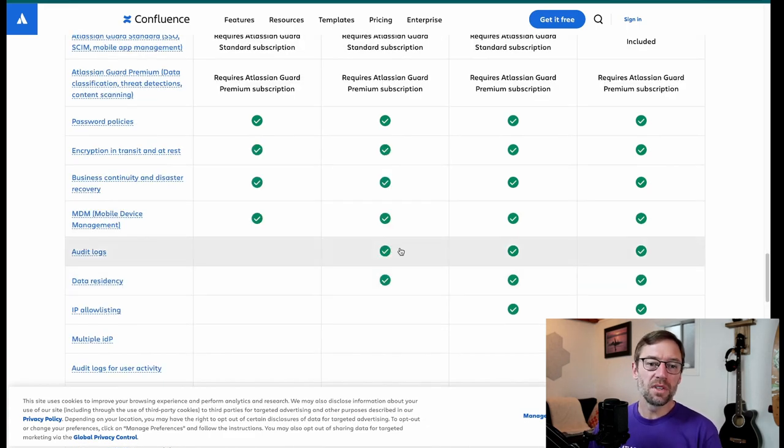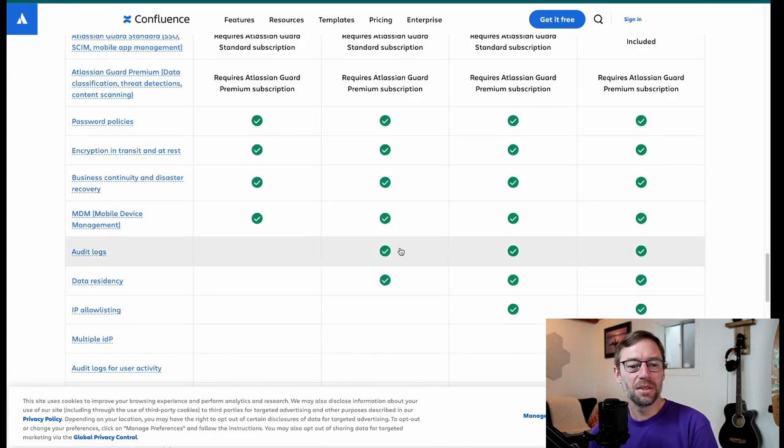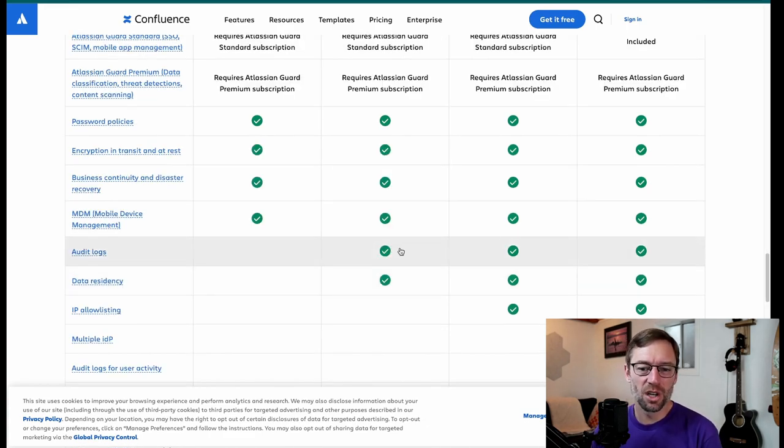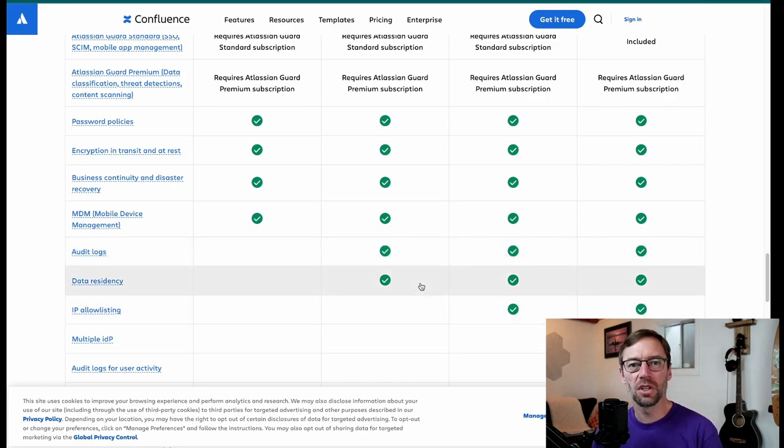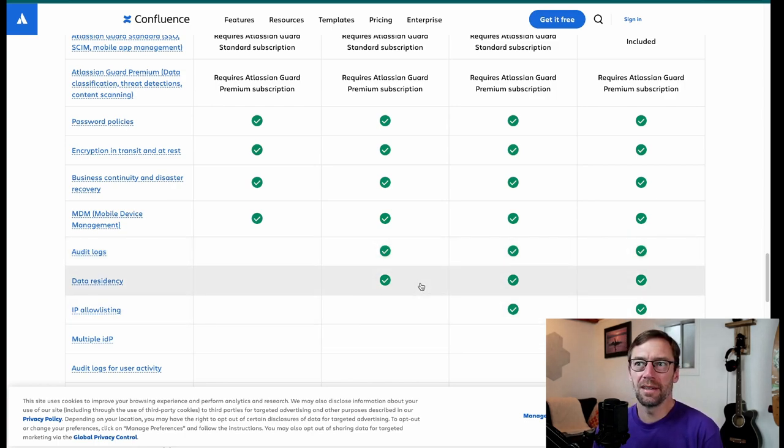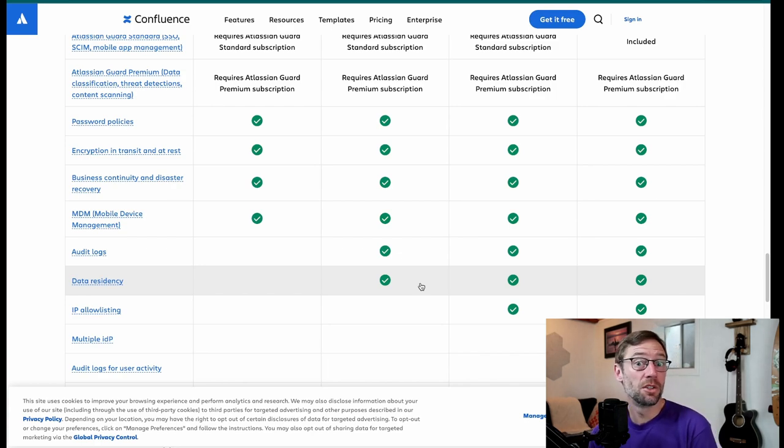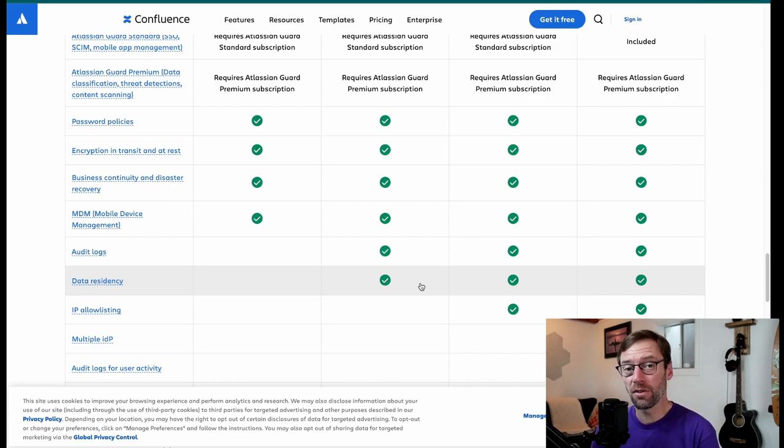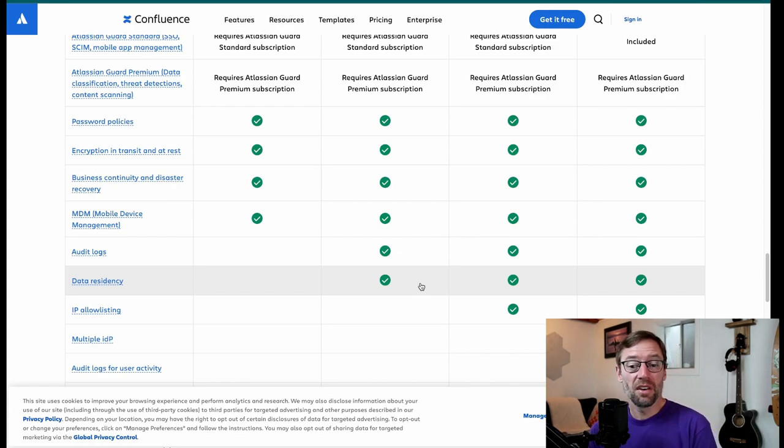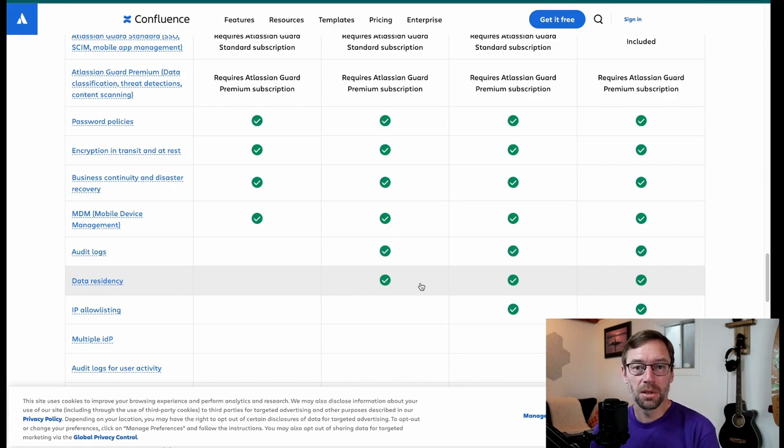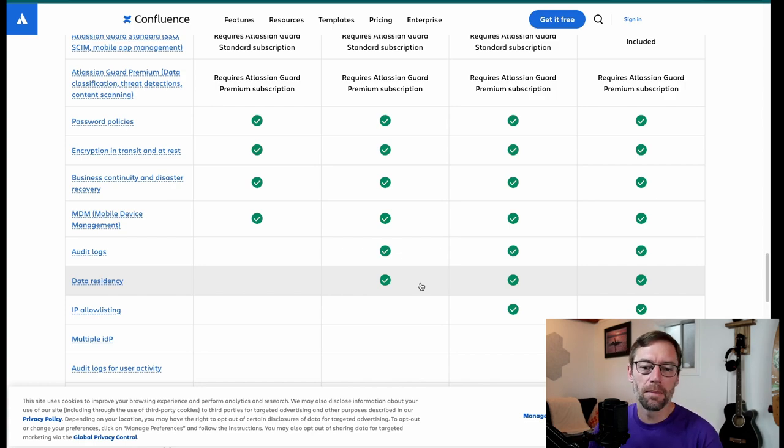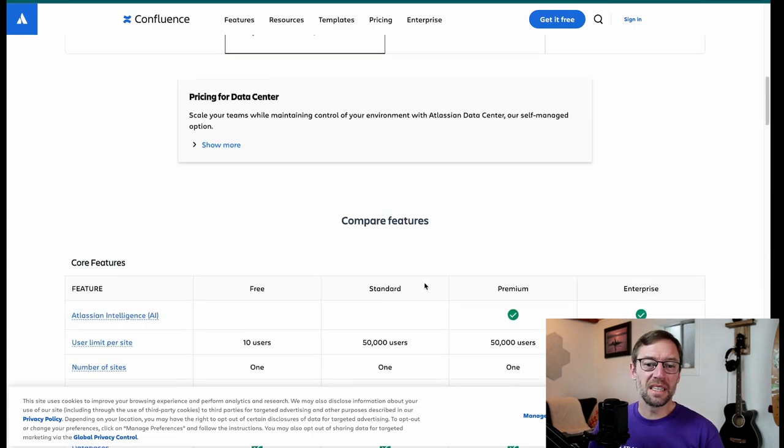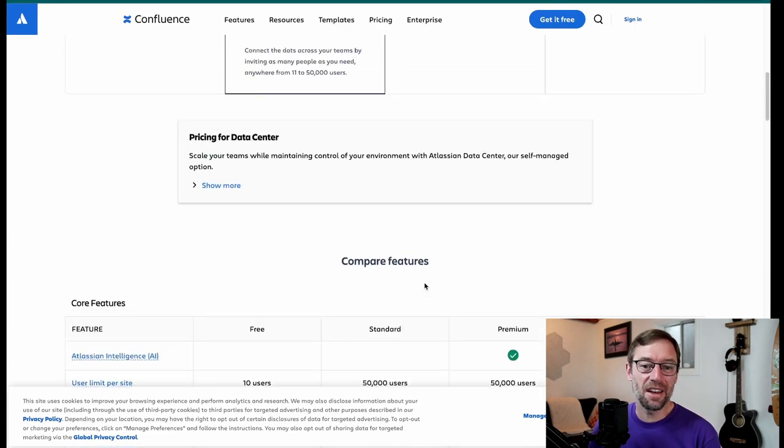You do, however, get some backend, like compliancy-related items. You get audit logs, and you can also tell them where your data should live. So if you're on the free version, Confluence will just put your data somewhere in the cloud, and it could be in a country or region that is inappropriate for your use. However, with standard and higher, you can ask Atlassian, please only put it in North American data centers or only in Asian data centers, et cetera. So those are some of the big differences with standard.